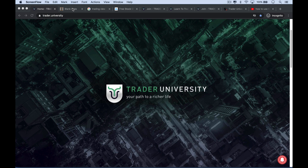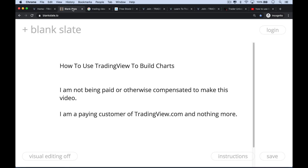This is Matthew Crowder from Trader University and today I want to teach you how to use TradingView to build charts. If you're interested in learning trading strategies that work in both bull and bear markets, or you just want to see what I'm trading or investing in, be sure to hit that subscribe button.